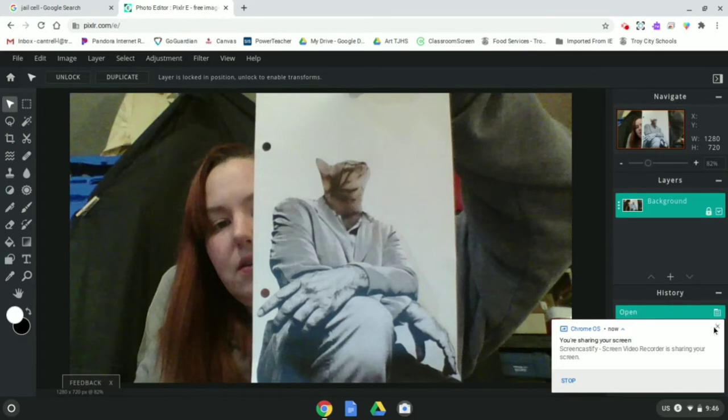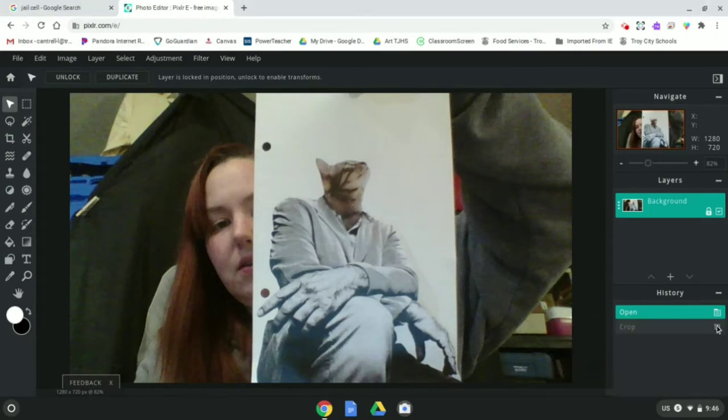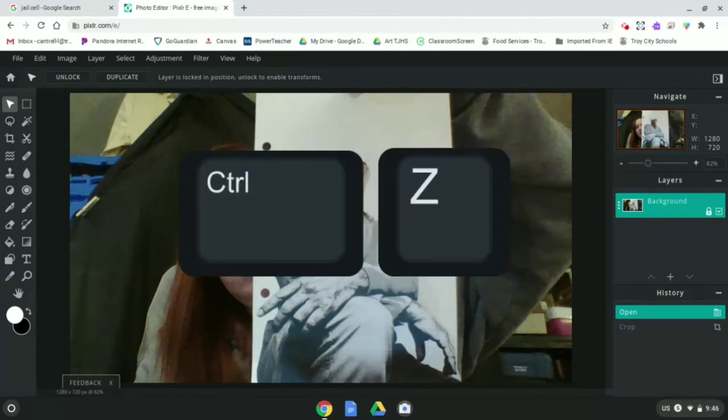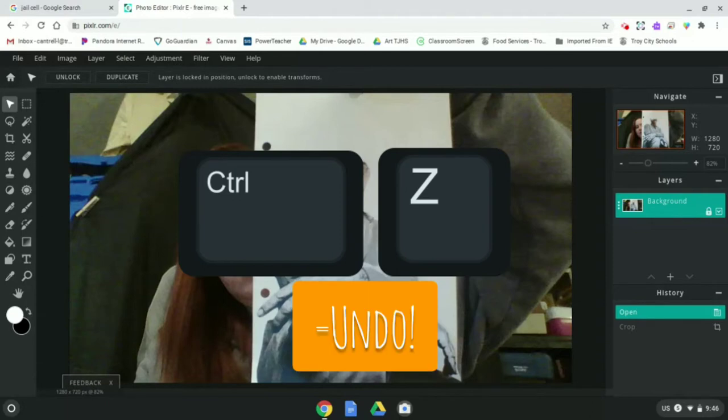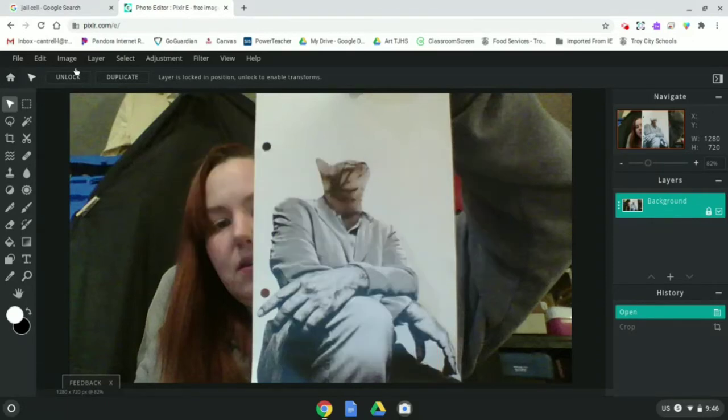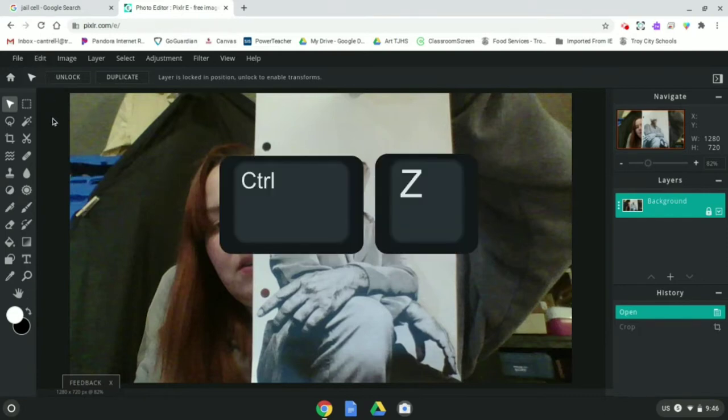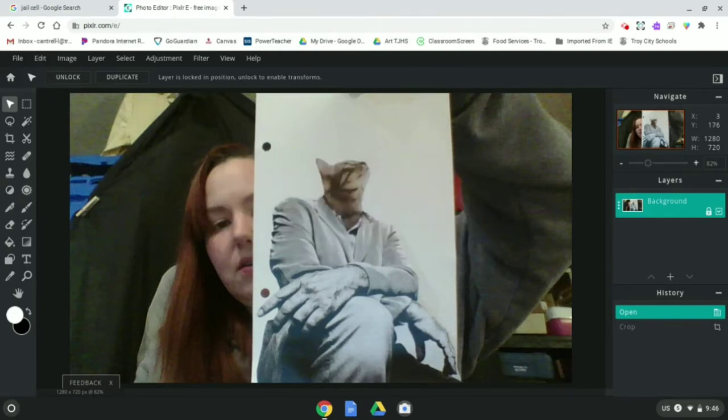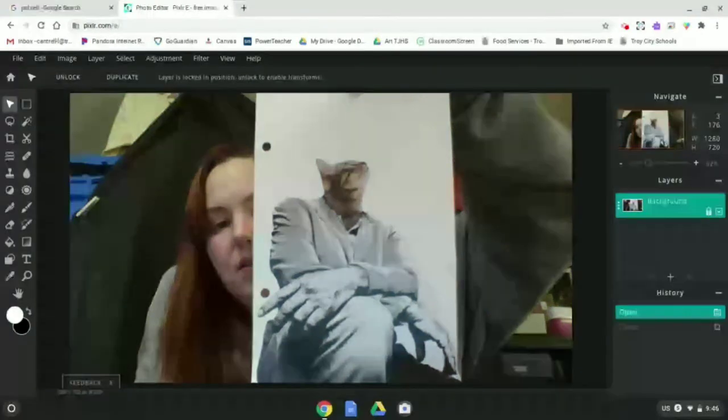Before we continue, I find that it's really important to share a tip with you. Control Z. Control Z is your shortcut for the undo button. And if you ever forget that, you can always go up here to edit, undo. But if you hit Control Z, that's really the easiest way to always just go back and undo your progress.